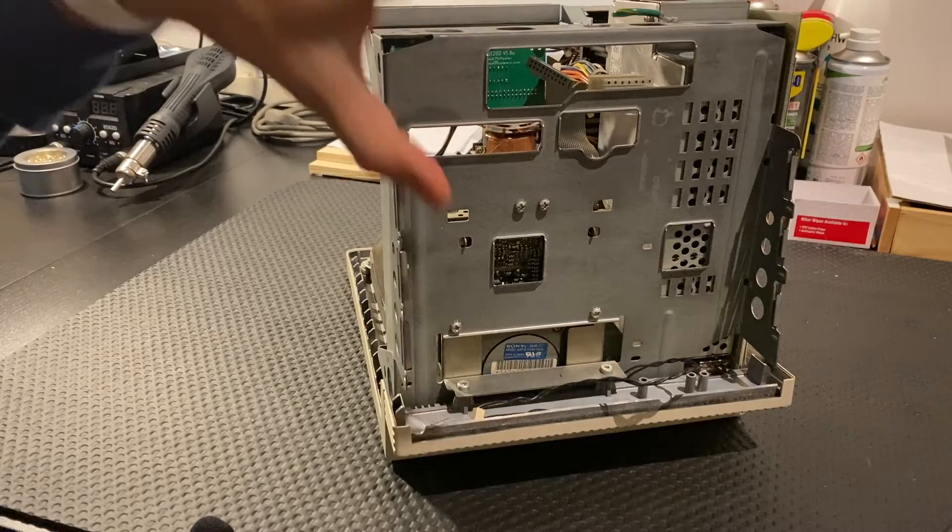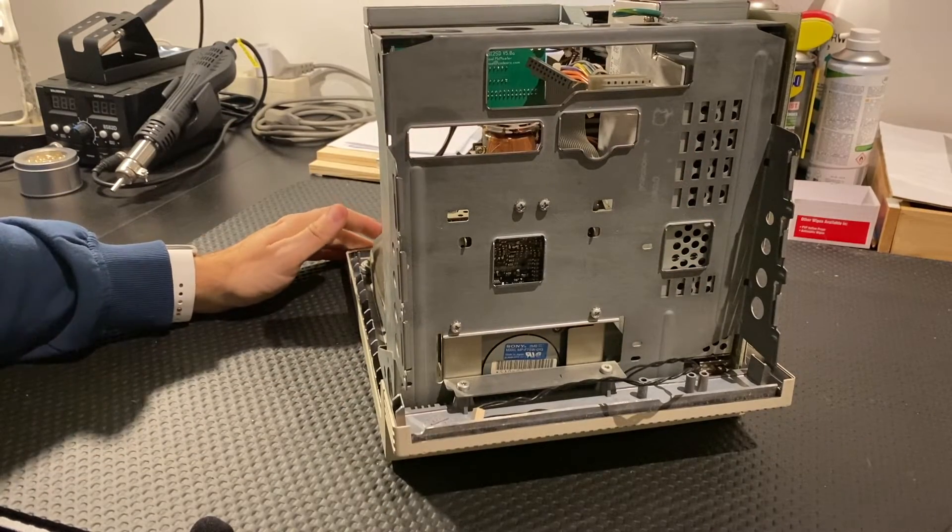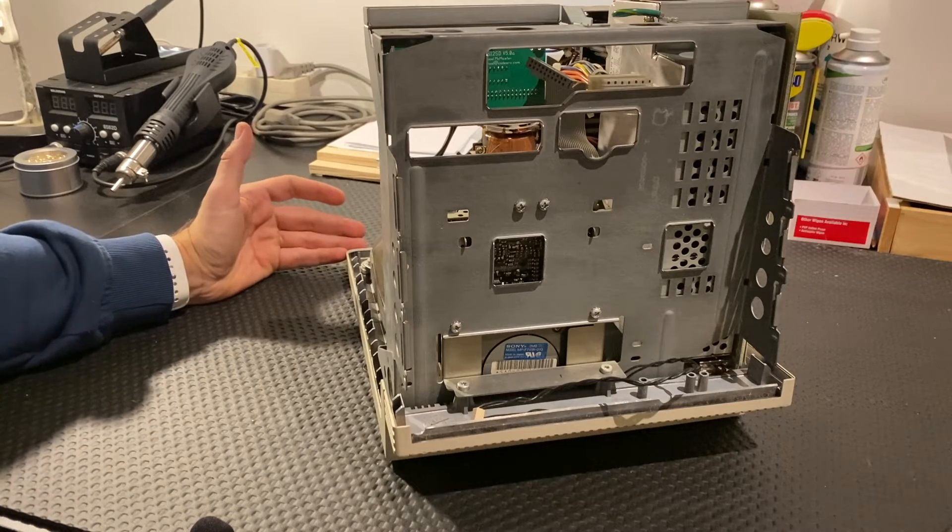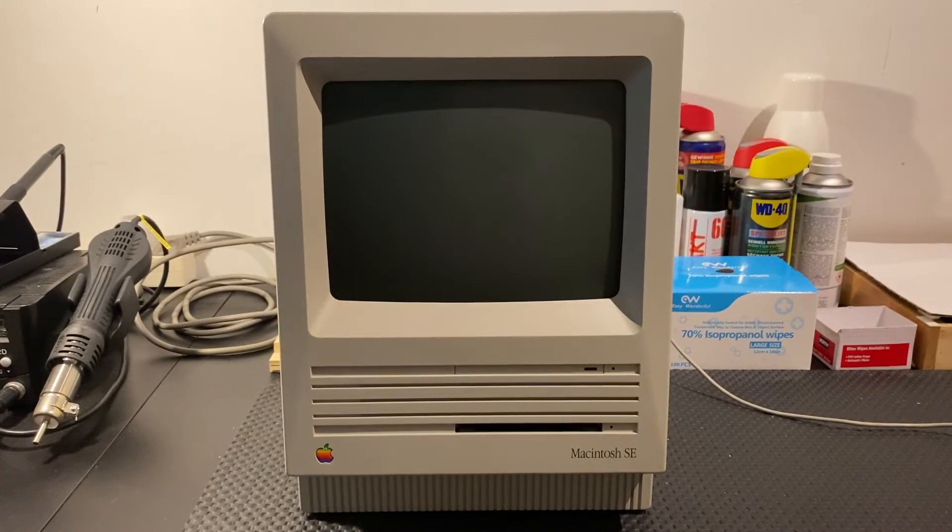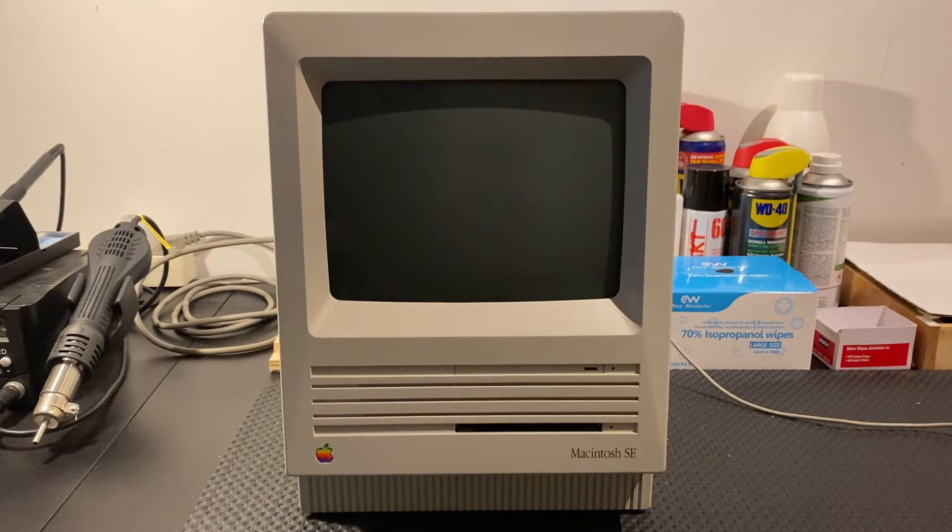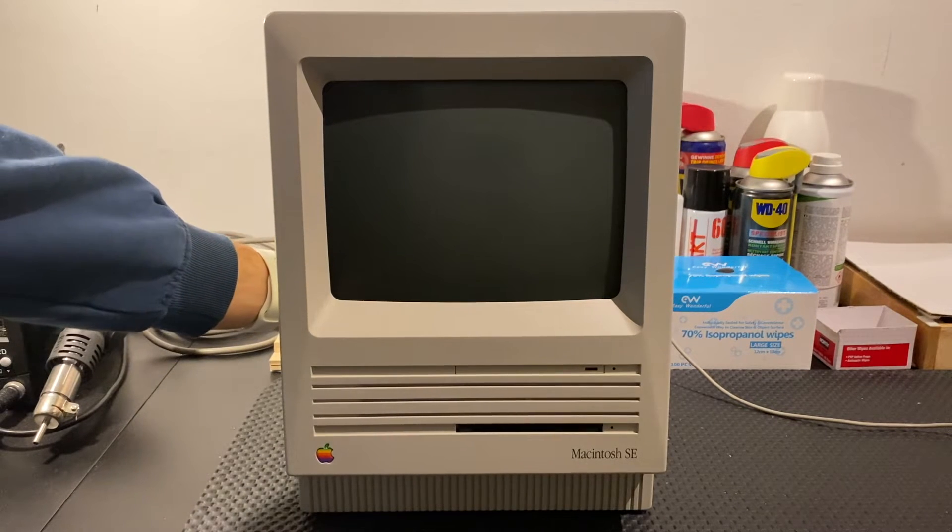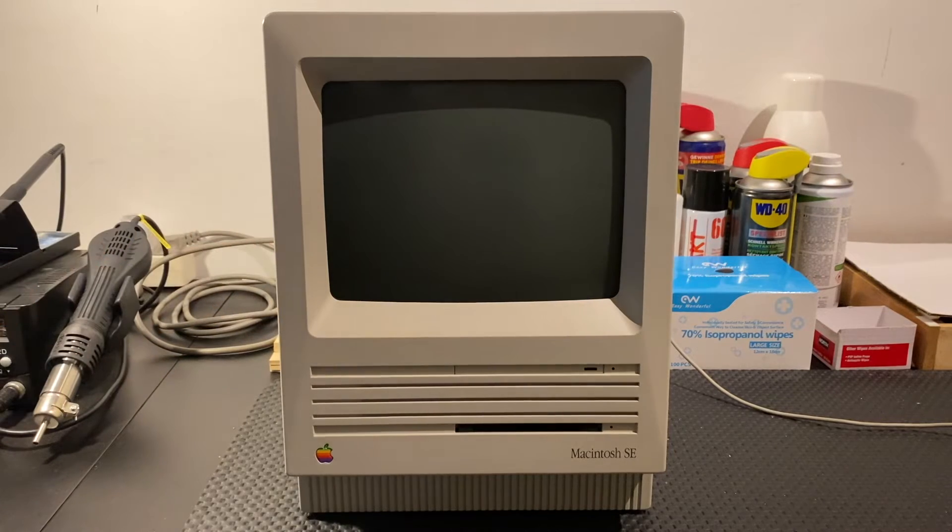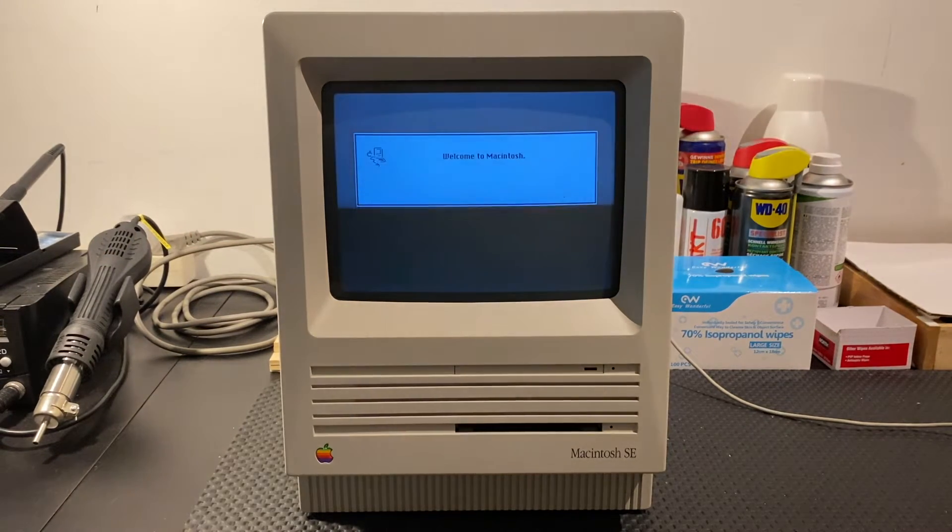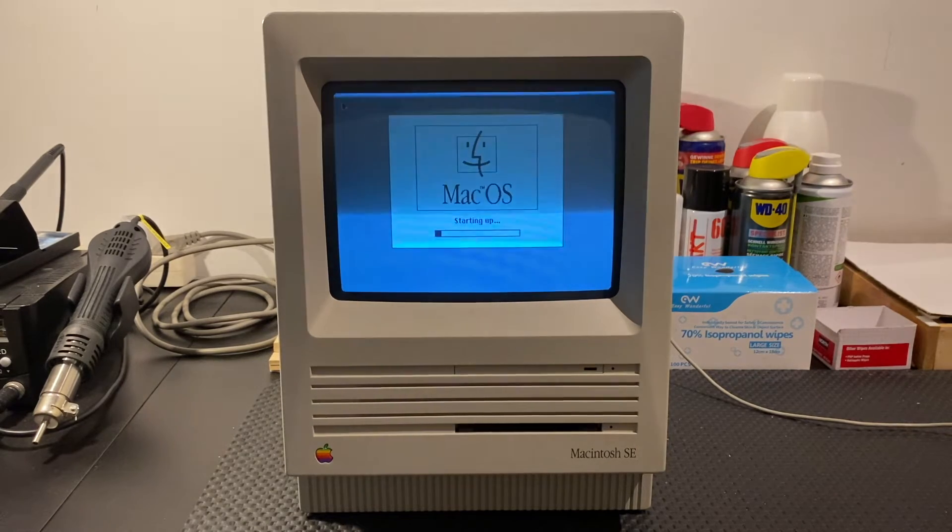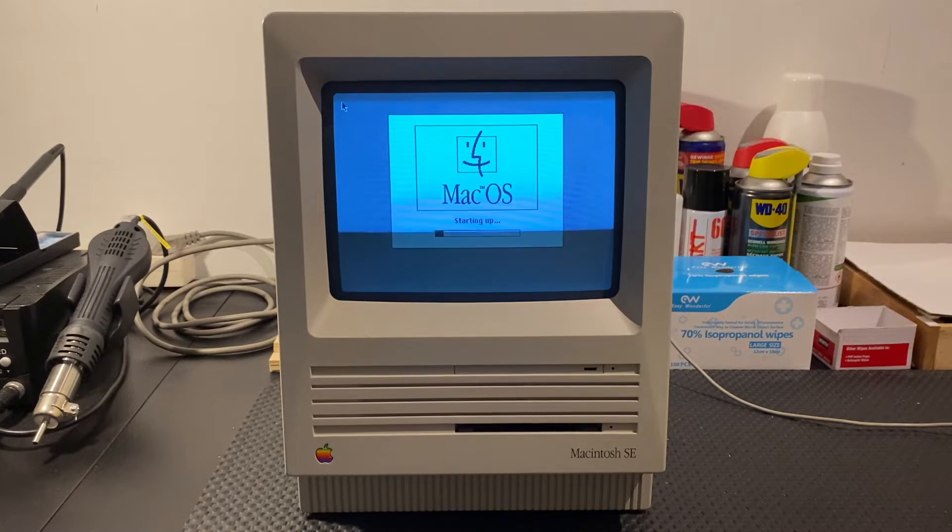So now we will insert the logic board again, close the case, and then we are going to try if this thing works. So, moment of truth. I will admit I am a bit nervous. There is a bong, which is good. It is booting up. So that indicates to me that the ROM chips are working.